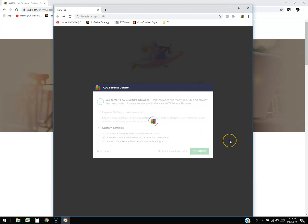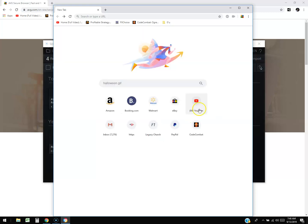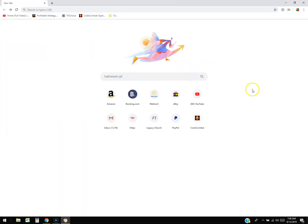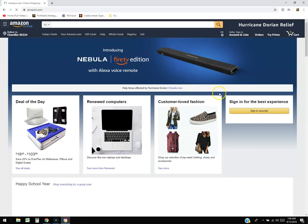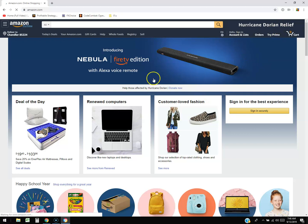I'm going to hit continue. This might take a while — it's just creating those shortcuts. So here we are, this is the browser right here. It looks a lot like Chrome, to tell you the truth, and it feels a lot like Chrome. Let's go ahead and just test it out real quick — let's go to Amazon. Here's Amazon. It looks like it's working. It looks just like Chrome up here and everything.